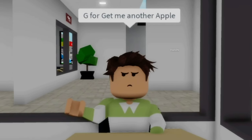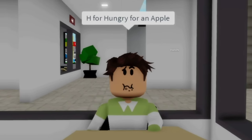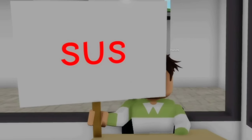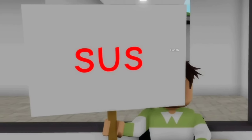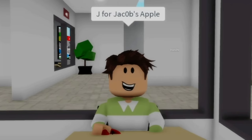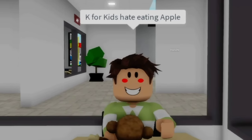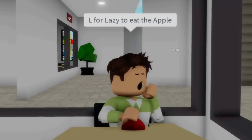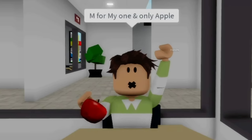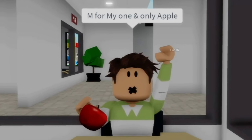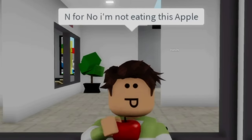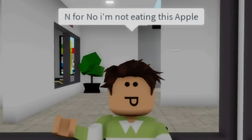G for get me another apple. H for hungry for an apple. I for imposter is the apple. J for Jacob's apple. K for kids hate eating apple. L for lazy to eat the apple. M for my one and only apple. N for no, I'm not eating this apple.